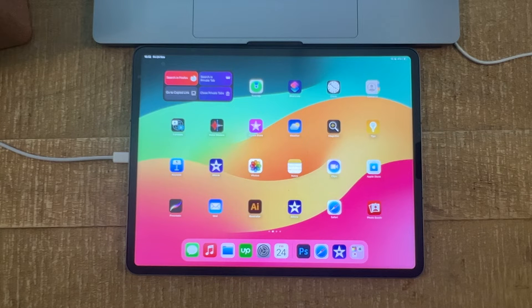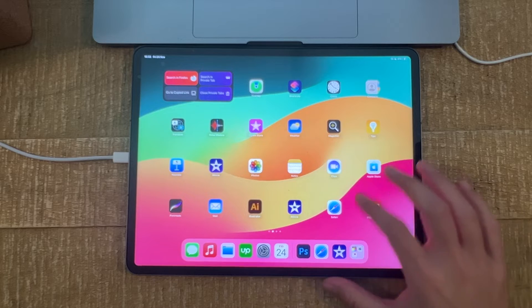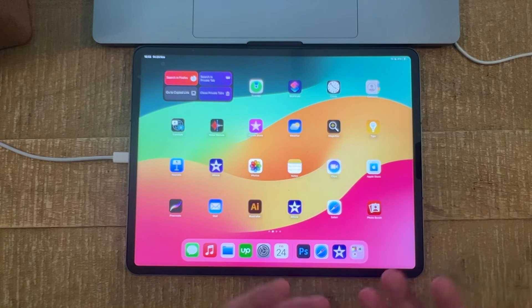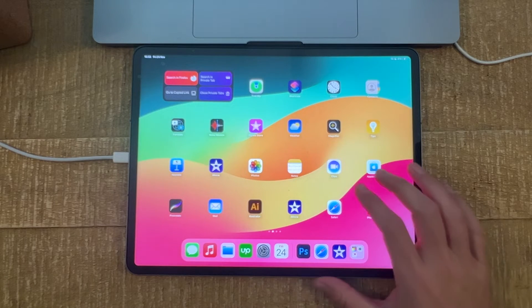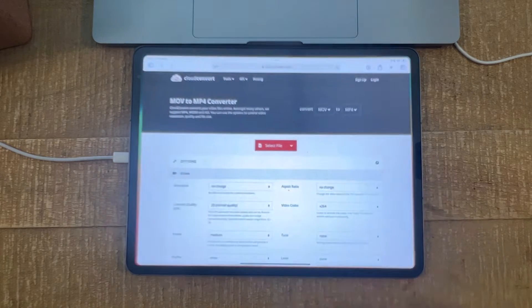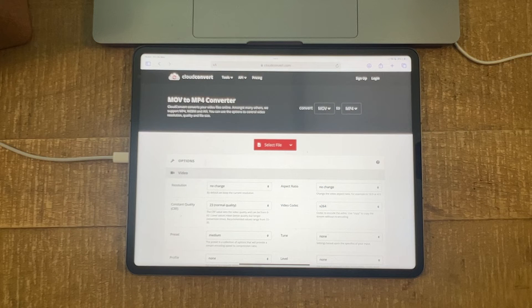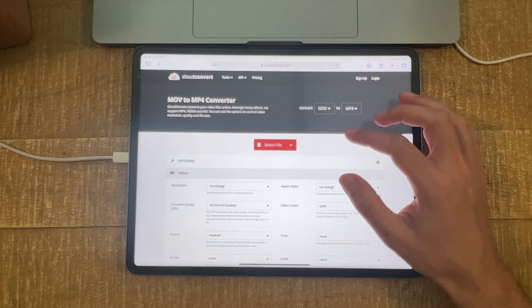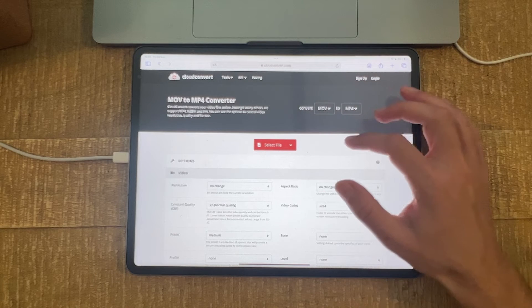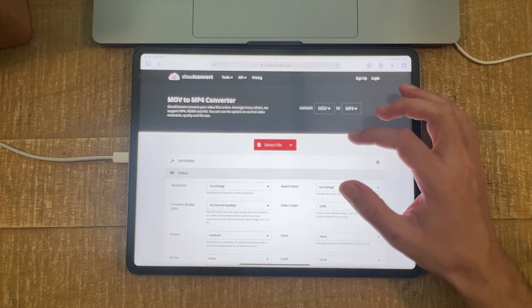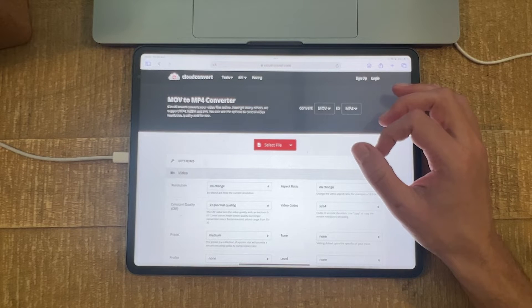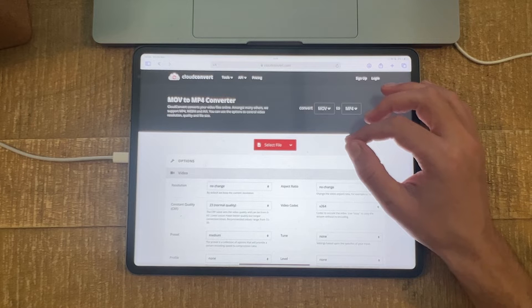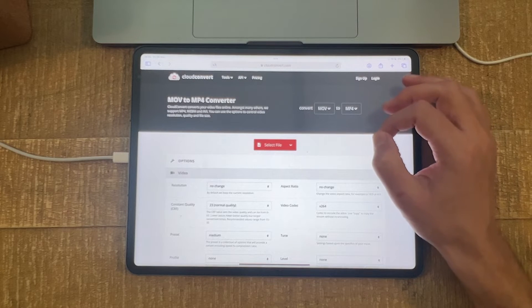First, let's look at the easier method, which is using a website. For this purpose, we're going to open up Safari — but if you have another browser on your iPad, that's totally fine as well. Once you have the browser open, go to the website cloudconvert.com. On this website, in the upper right, you need to define which file type to convert from and to. In many cases for video, we want to change a .MOV file to an .MP4 file.